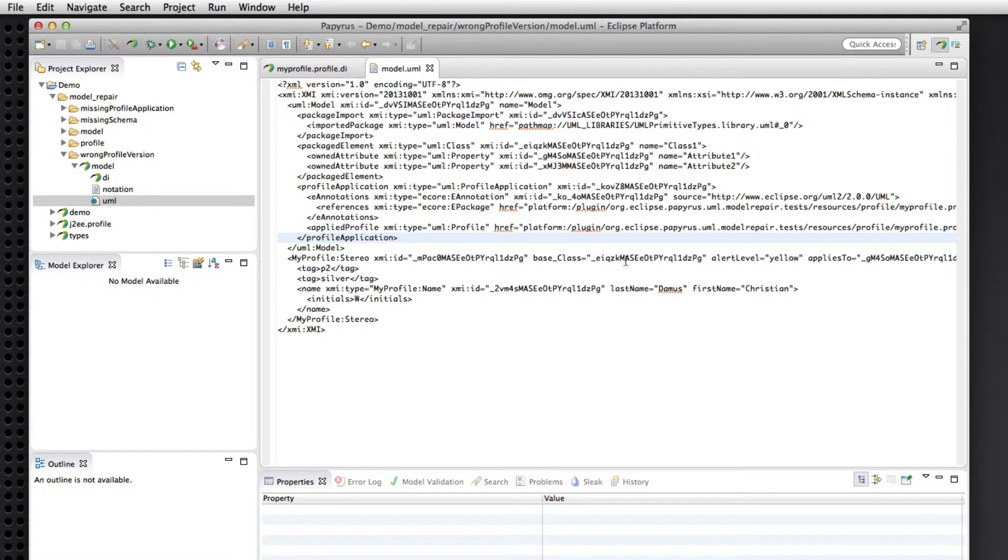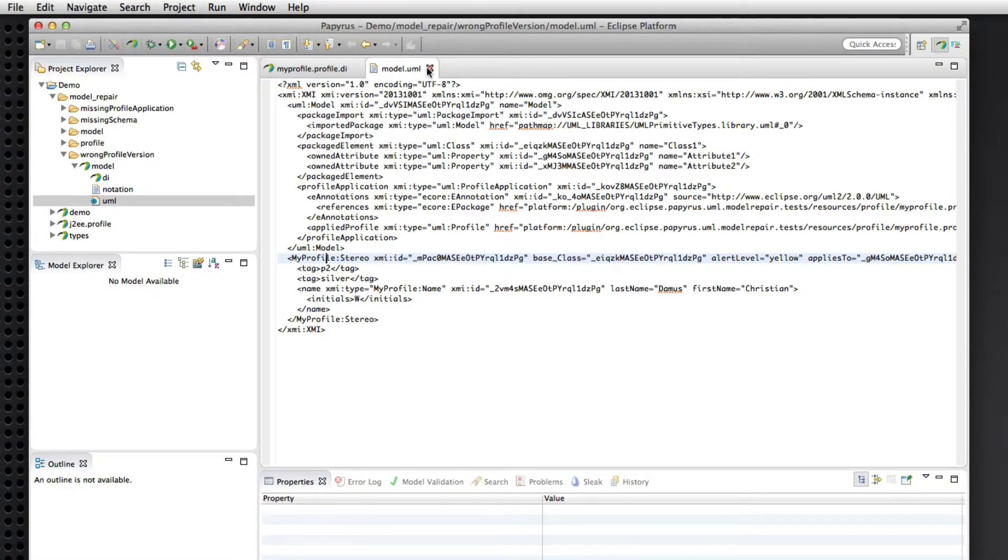Right. So if, in fact, we had stereotype instances also from the current version of the profile, then we would see two different namespaces, one called my profile, the other one called my profile underscore one. So that's a scenario that has been reported several times.